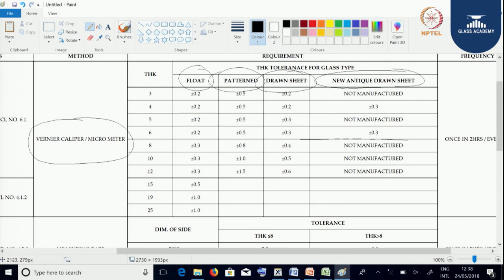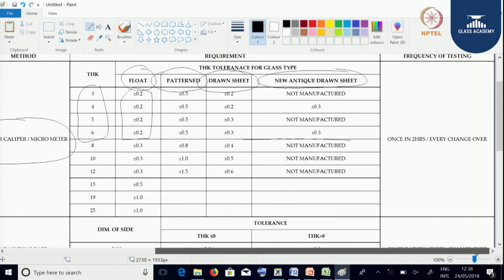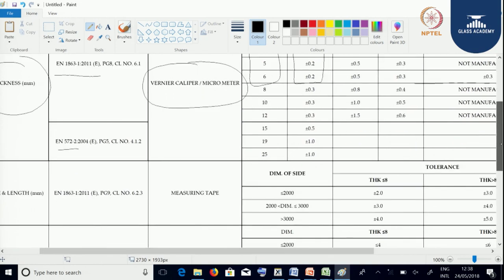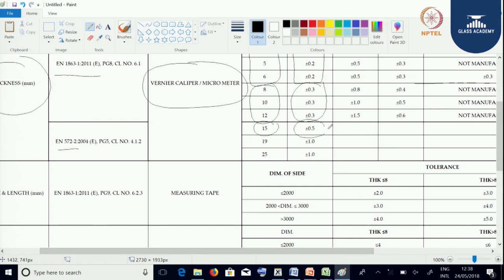Let us take the thickness tolerance for every float glass. For thickness from 3 mm up to 6 mm, the allowable thickness tolerance is plus or minus 0.2, and the frequency of testing shall be every 2 hours or whenever there is a change of thickness. If thickness is from 8 to 12 mm, the tolerance is plus or minus 0.3 mm. For 15 mm thickness, the tolerance is plus or minus 0.5, and for 19 and 25 mm, the tolerance is plus or minus 1.0.